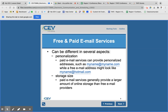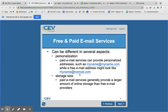They can be personalized — a paid email gives you the option to personalize it. So like vanessabrown at vanessabrown.com, whereas a free email address you're going to have to use the tail that they want you to use, like vanessabrown at Hotmail or vanessabrown at Gmail. Another thing is how much you can store — paid services typically give you a larger amount of storage, though with Gmail you can actually pay for additional storage.